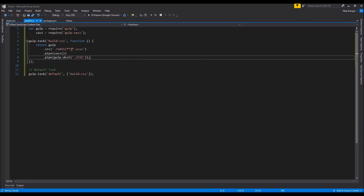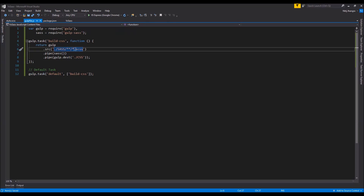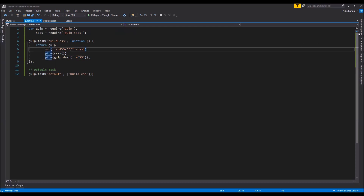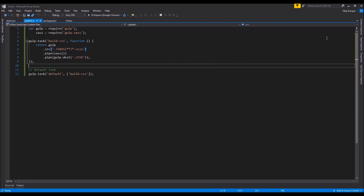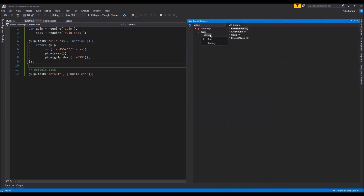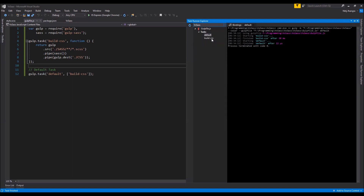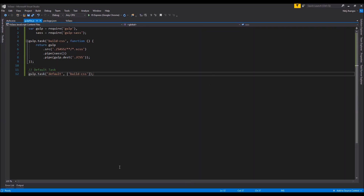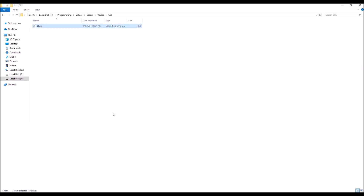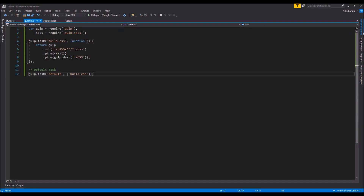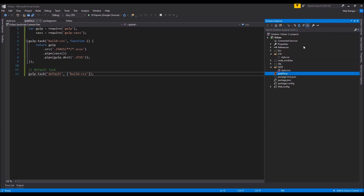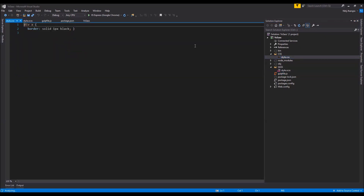In gulpfile.js we are picking up any .scss files in any directory structure as input, compiling them, and outputting the result into the CSS folder. Now let's run the default task to see if the task runner is working correctly. After clicking run, the default task finishes and we can check if the CSS file was generated by going to the folder. There is a style.css file, and you can also view it in the Solution Explorer by clicking 'Show All Files'.